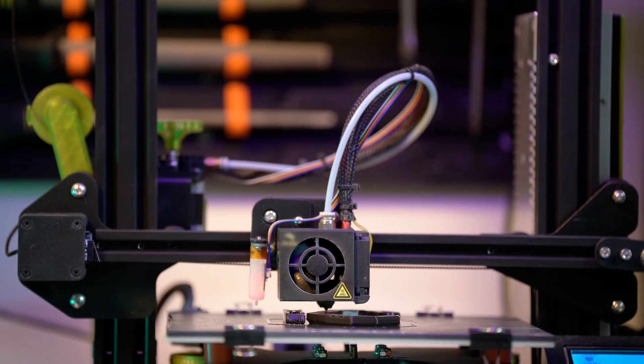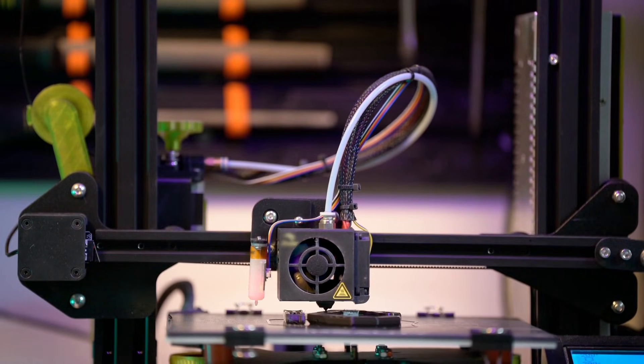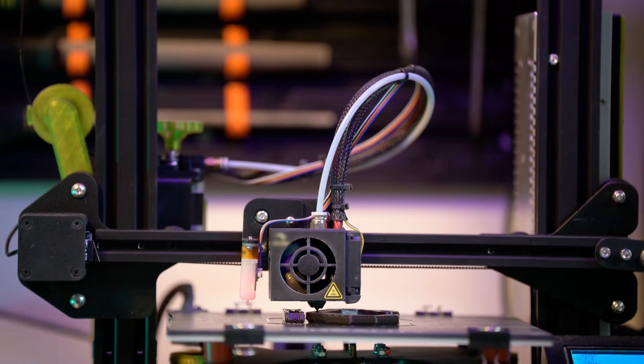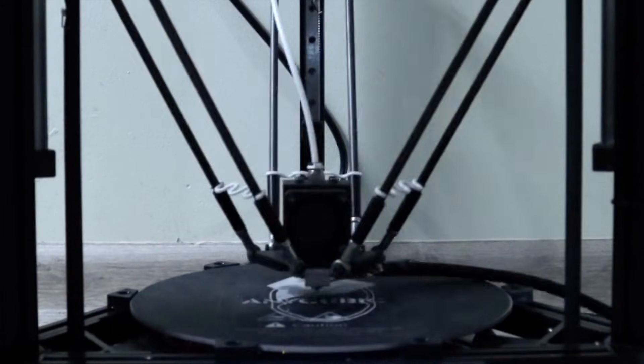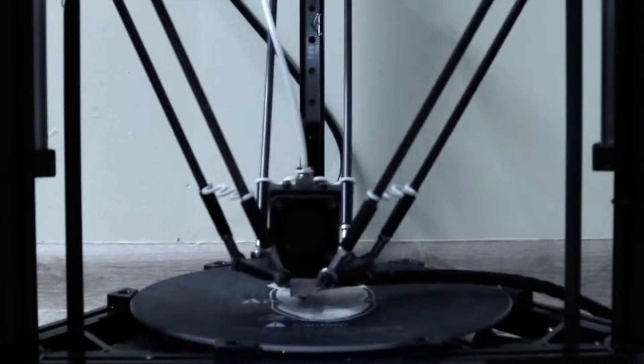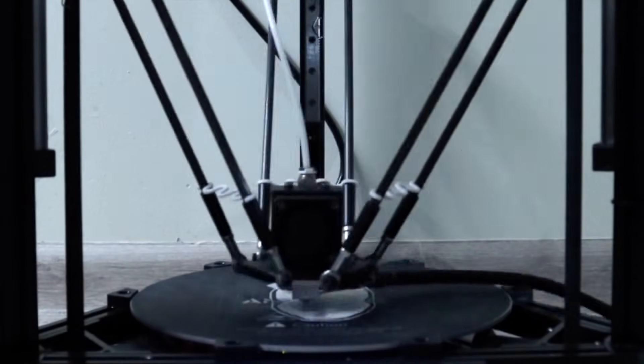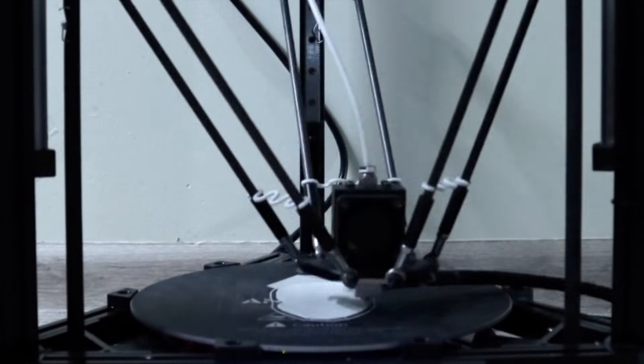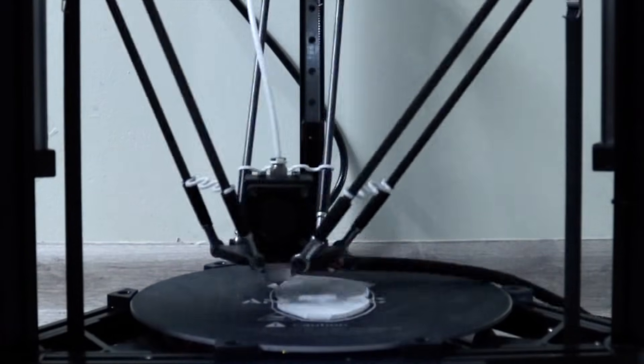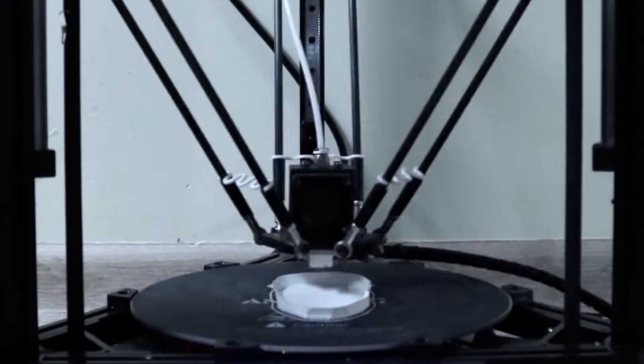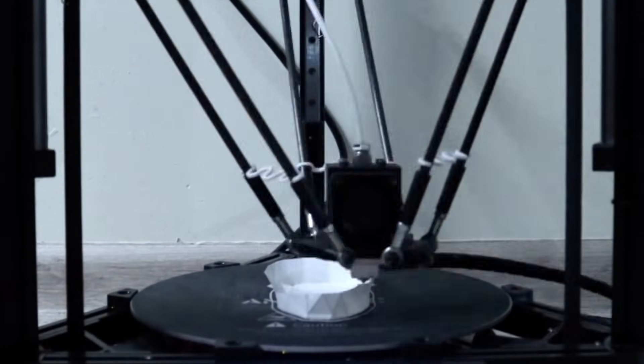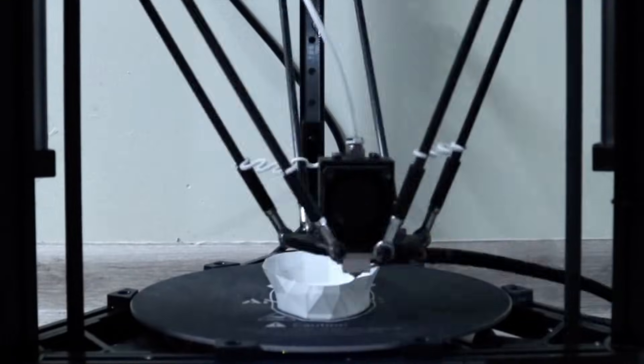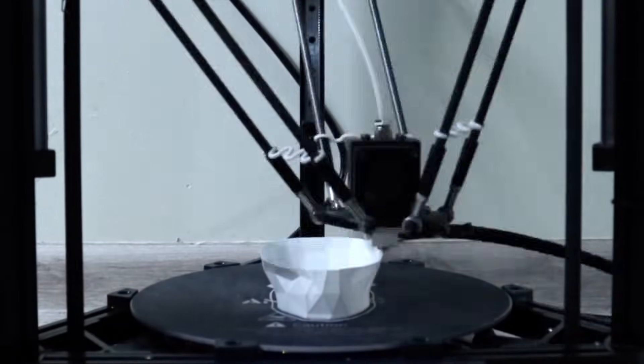But once you dial it in, the Saturn IV Ultra just works. Clean layers, smooth finish, less mess. First time I printed a tiny dragon on it, I was like, wait, did I make this? It was that clean. So if you want crazy detail without the drama, the Saturn IV Ultra 16K is the one.